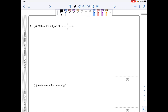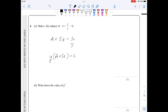In part a of question 6, I'll start by taking the 5z to the left, so a plus 5z equals c over y. Now cross-multiplying gives y(a plus 5z) equals c. Make sure you write it as c equals y(a plus 5z).